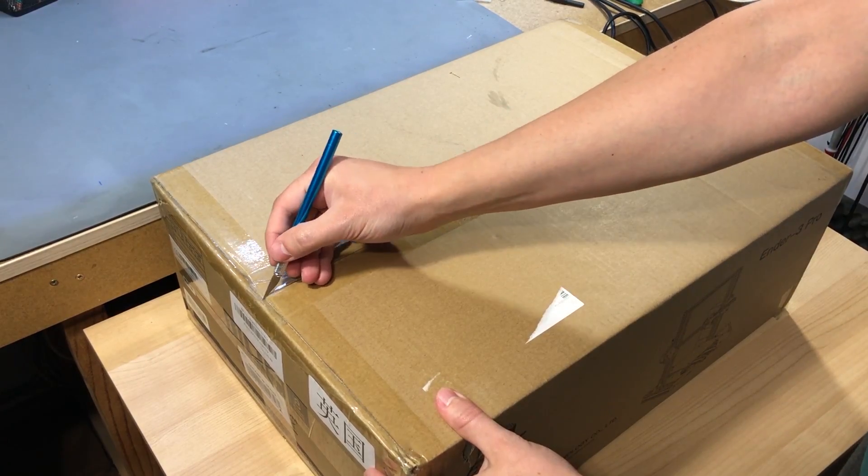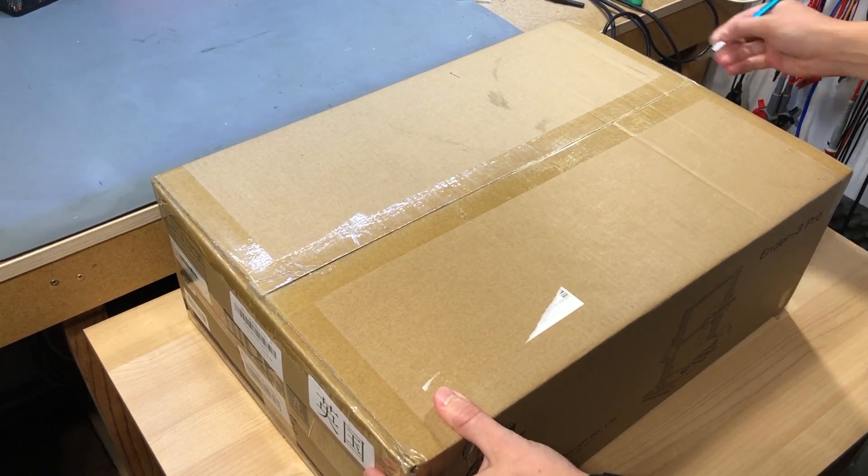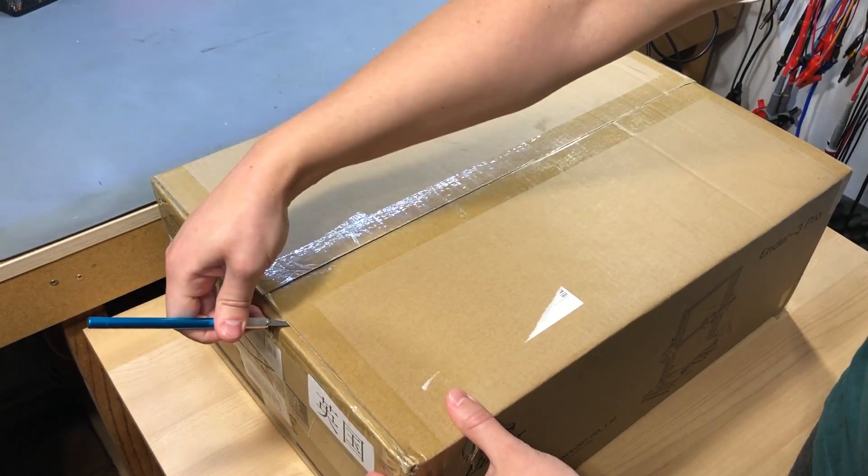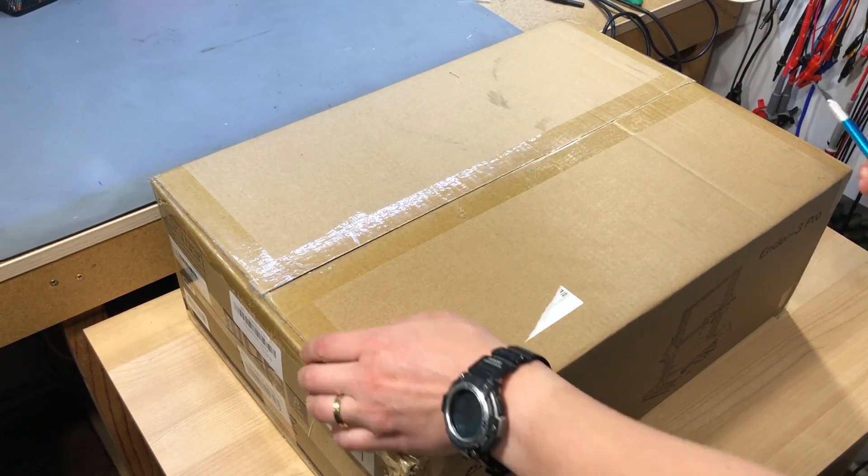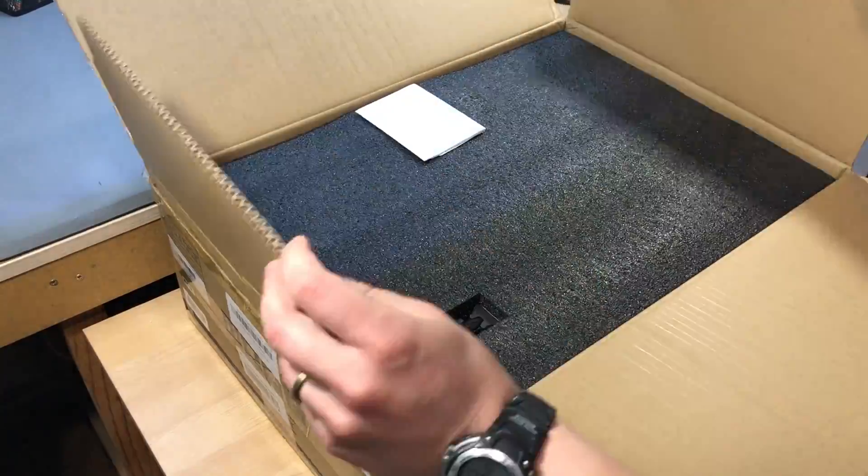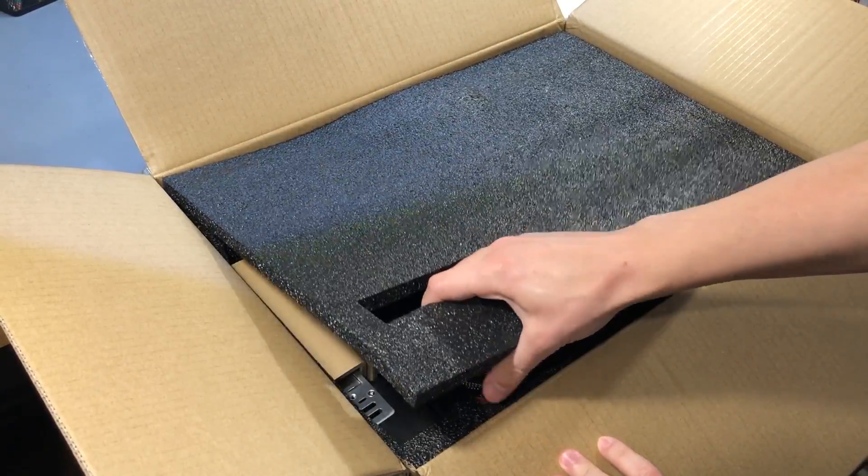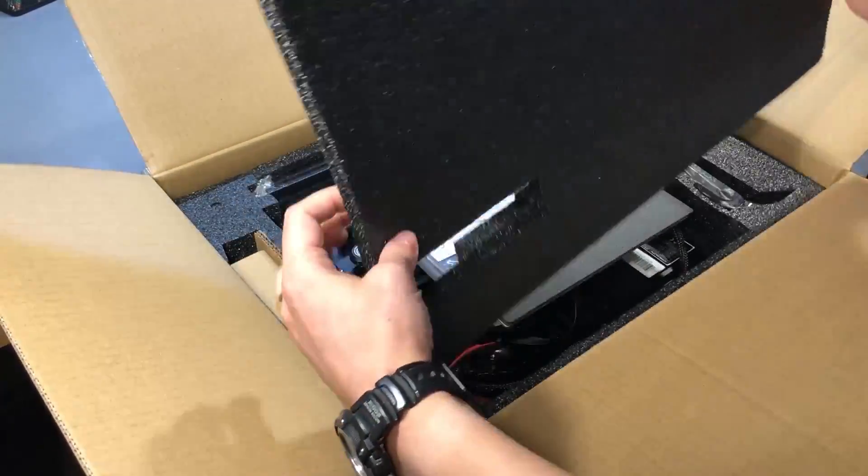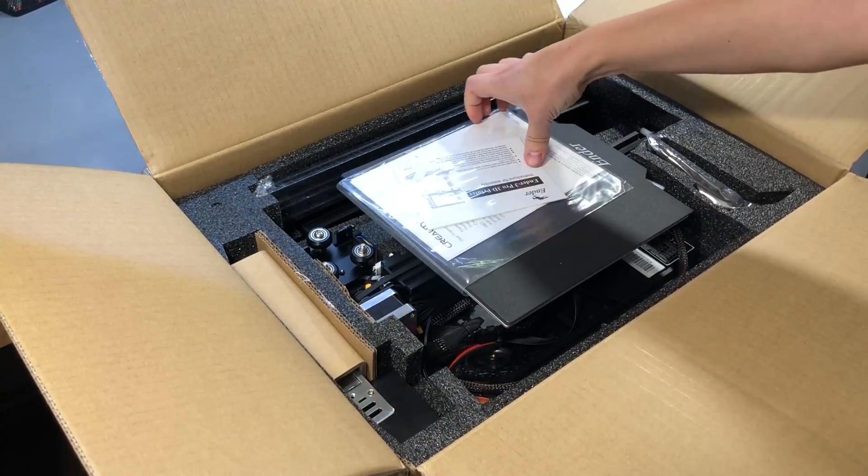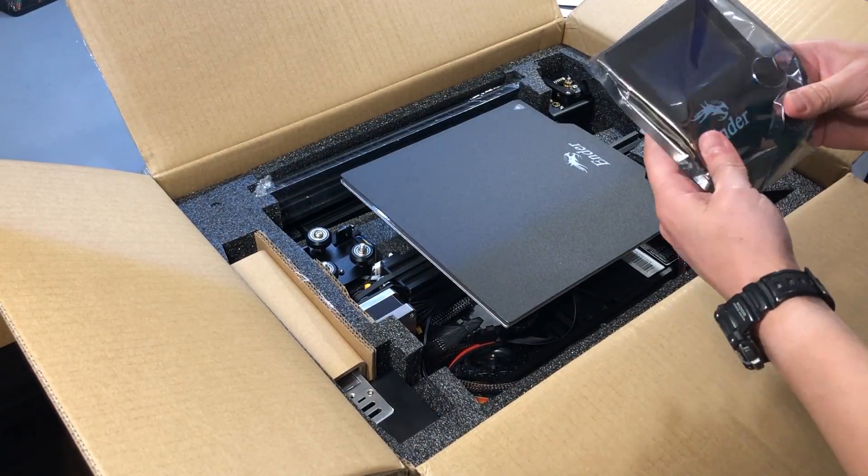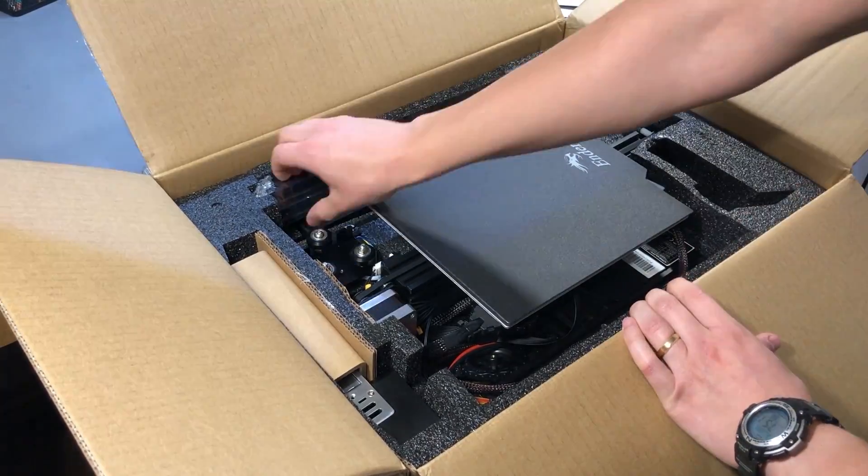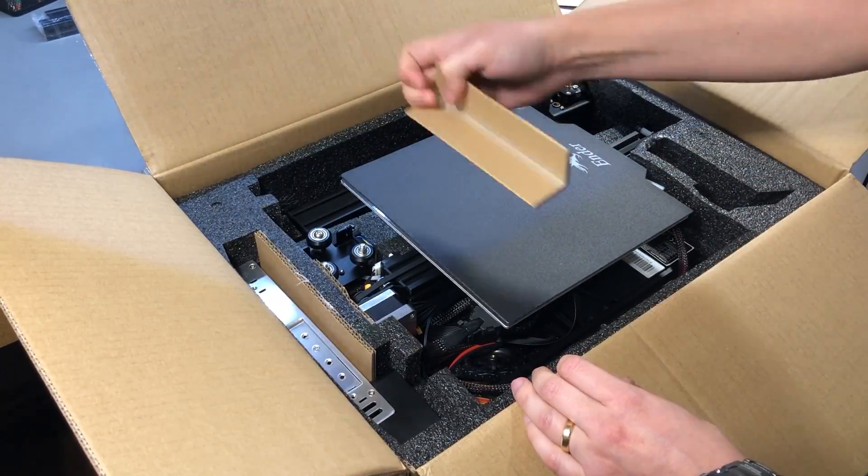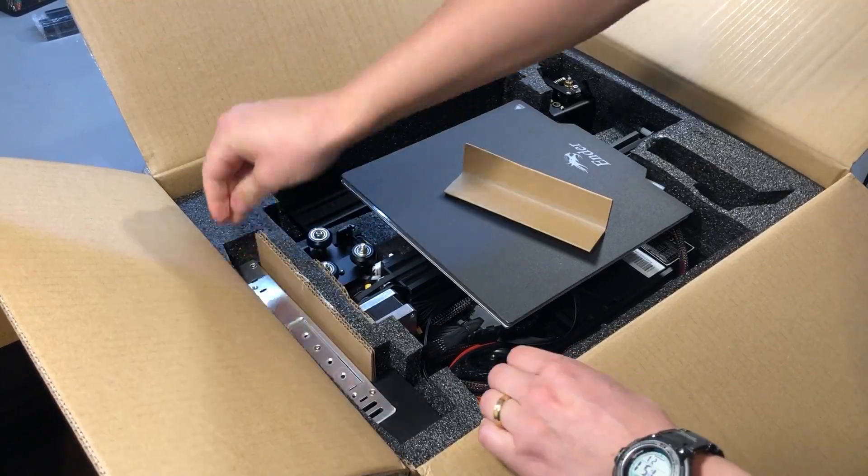I got my Ender 3 Pro from Banggood, they were kind enough to provide this item for free, so check out the link to their website in the description below. This was shipped from their EU warehouse, I received it via GLS courier and it took something like a full week for delivery. Shipping from within the EU is obviously a big plus because you don't have to pay any import taxes and it gets here much faster than it would from China.